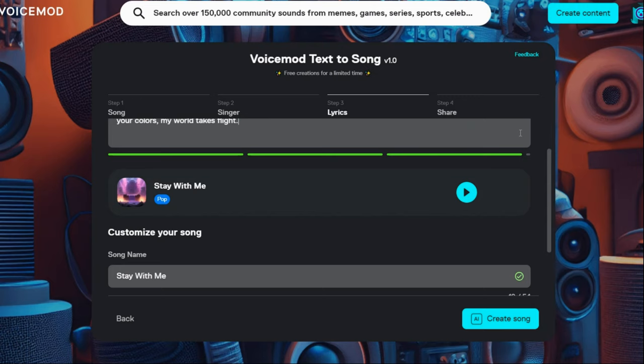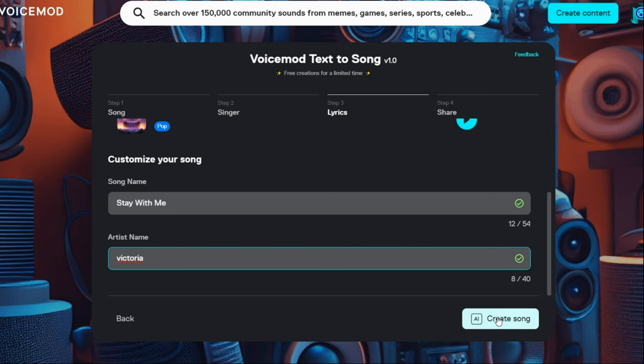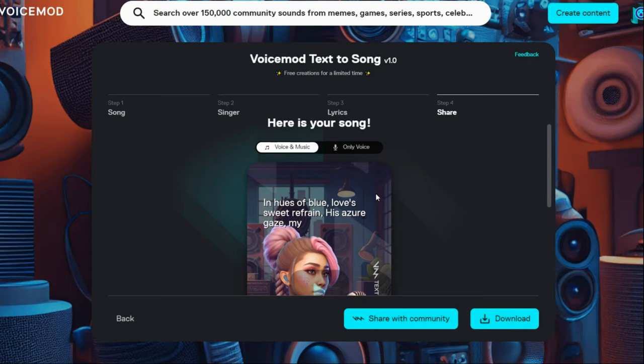A little lower, you can change the song name and singer name. After customizing, click on this option to generate your song. After waiting a few seconds, you can play the generated song.